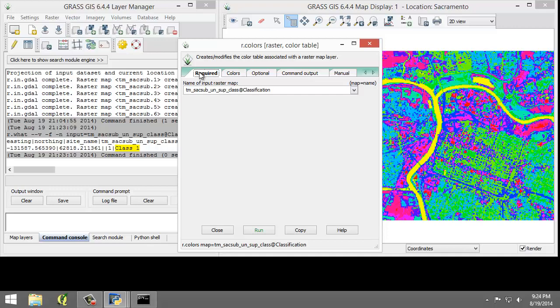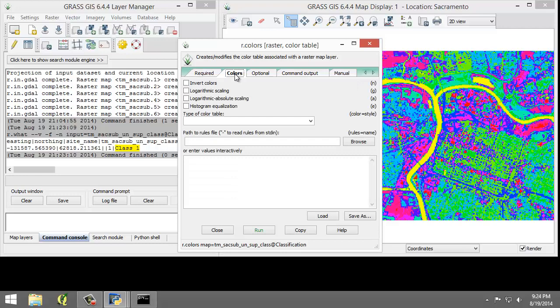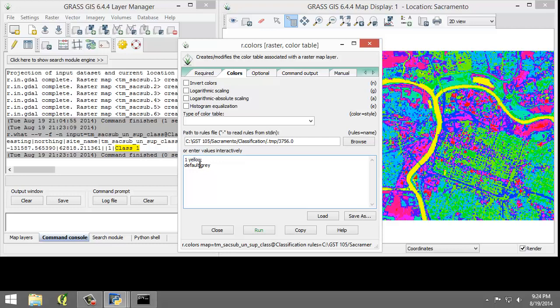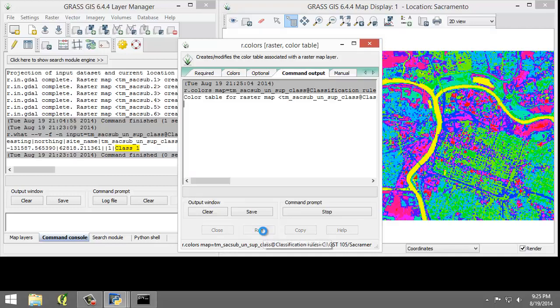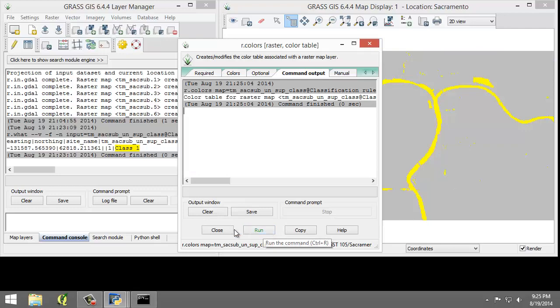So I'm going to click the Required tab. And the name of the input raster map, I'm going to set the tmsacsub unsup class which is already selected. I'm going to click the Colors tab. And in the or enter values interactively box, I'm going to enter 1 space yellow and then default gray. And so that assigns the class 1, you can see over here to the left, the color of yellow. And then the default, which means all other values, class values, that will be gray. I'm going to click Run to set the color table. I'm going to click Close.